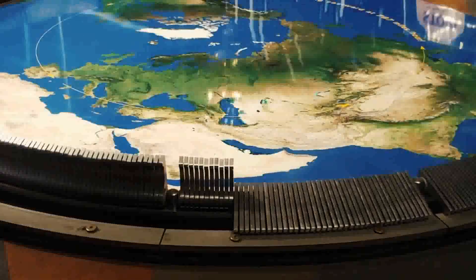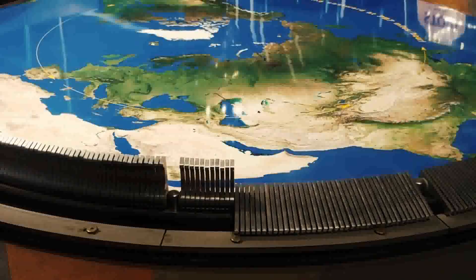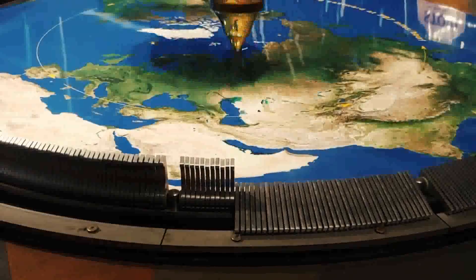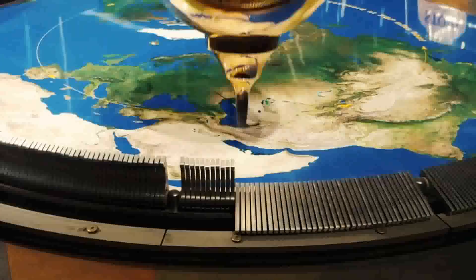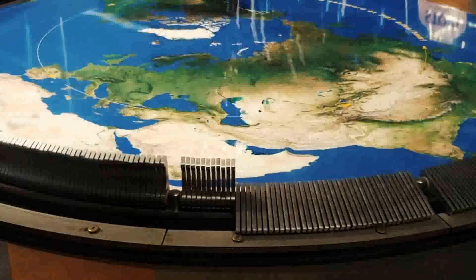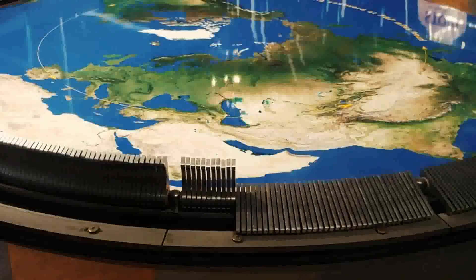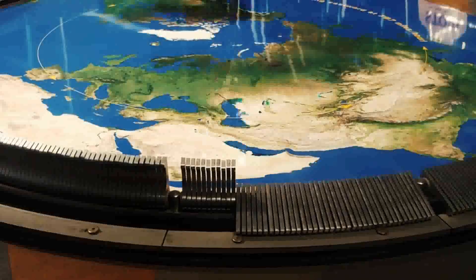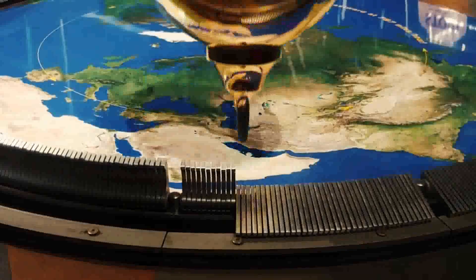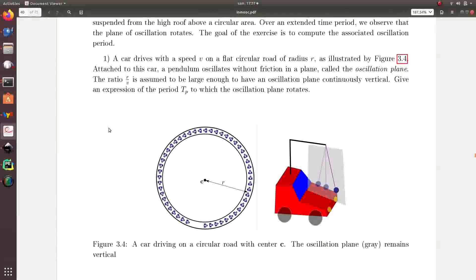It takes time, and after several hours the plane will change significantly. The goal of this exercise is to compute the period of the oscillation plane, which rotates along the z-axis.